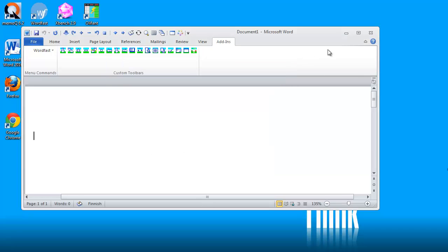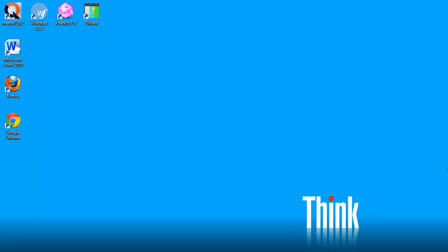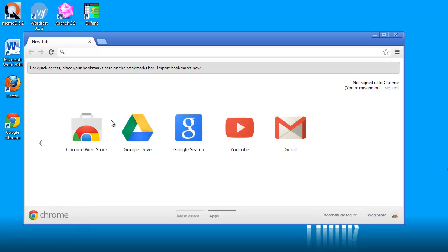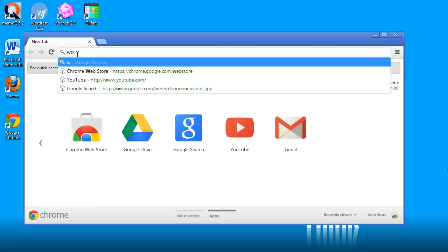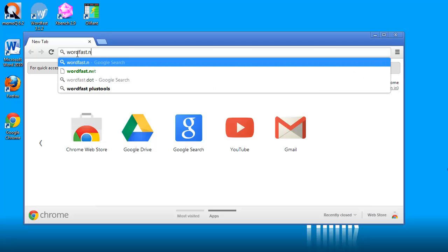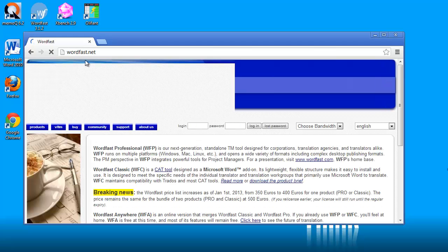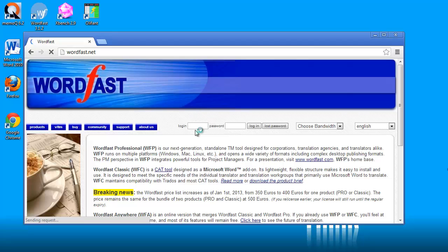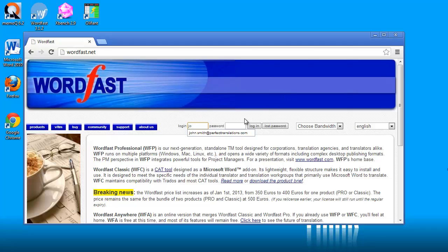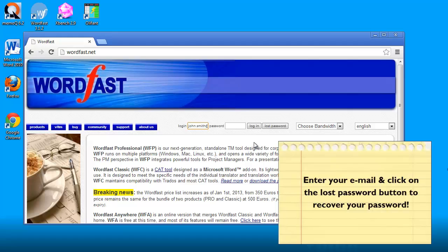You need to go to the address wordfast.net like this. Here you need to login to your account, so my account is johnsmith@perfecttranslations.com. If you have forgotten your password, you can recover it by using the lost password button.